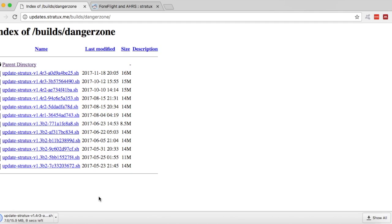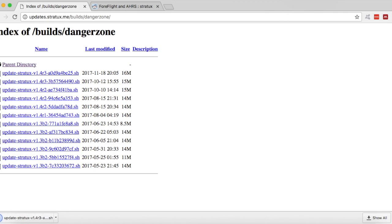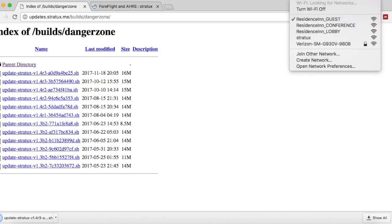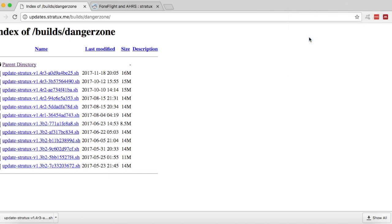Now while this is downloading, you're going to want to power up your Stratix unit. Because what you're going to do next is connect to the Stratix Wi-Fi network. So after this finishes here, it's done. I'm going to go to my Wi-Fi networks, connect to Stratix.